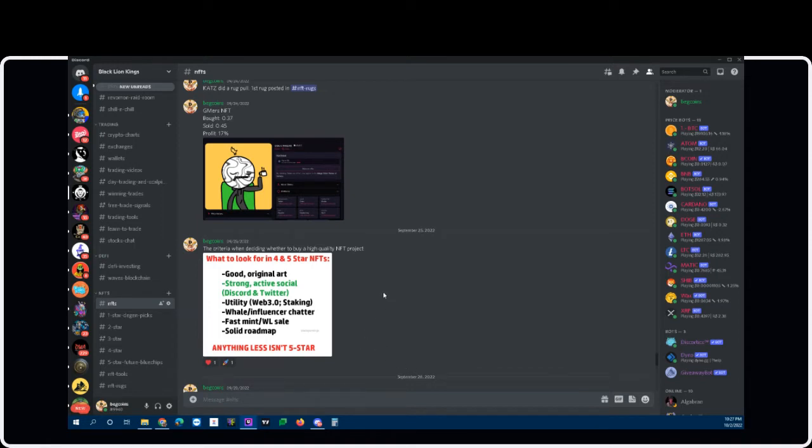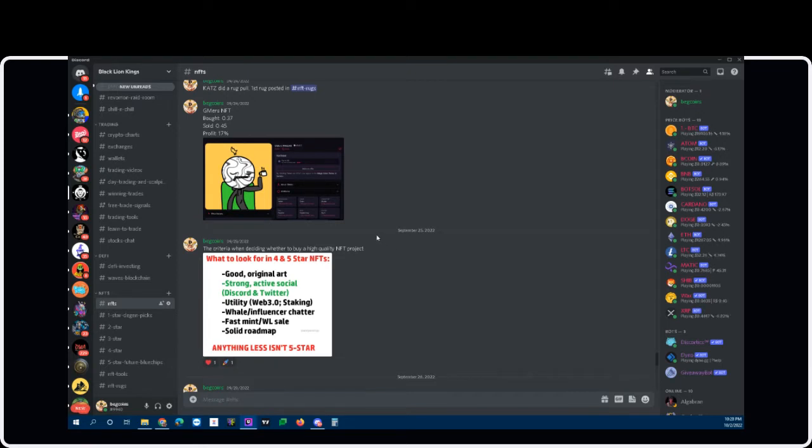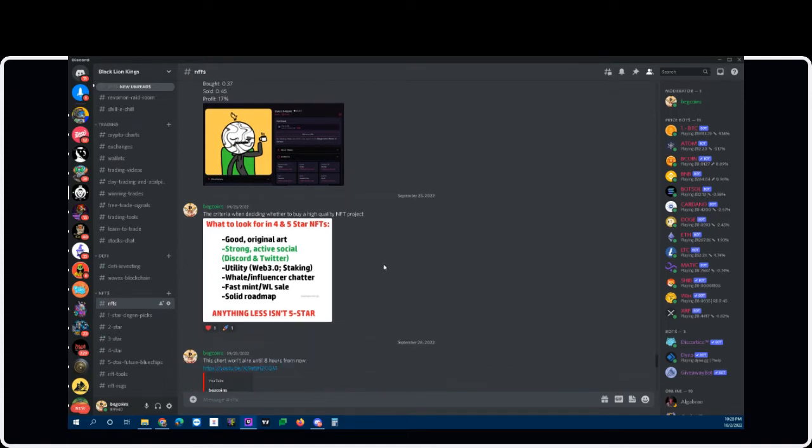All you have to do to join the NFT channel to get all of my calls for NFTs is hit the Discord link below. So we're going to take a look at the NFTs channel first. While you're at it, hit the like button, share and subscribe if you want to start the path of changing your life or continue changing your life.